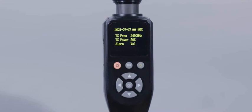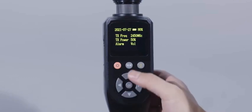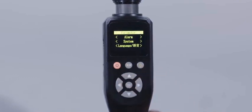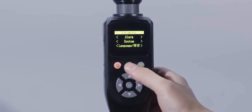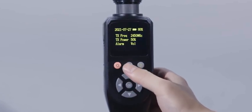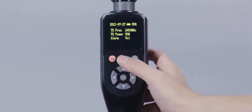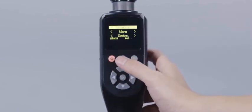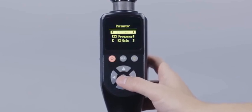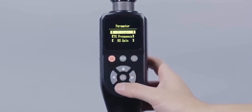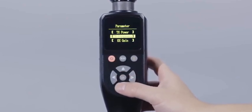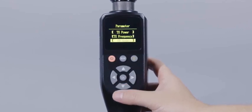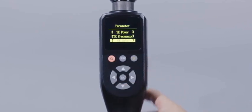The central control display screen mainly displays the system information and parameters of the device. Press the menu key to directly enter or exit the system configuration interface. Parameter setting refers to setting the working parameters of the device, including transmitting power setting, transmitting frequency setting and receive gain setting.